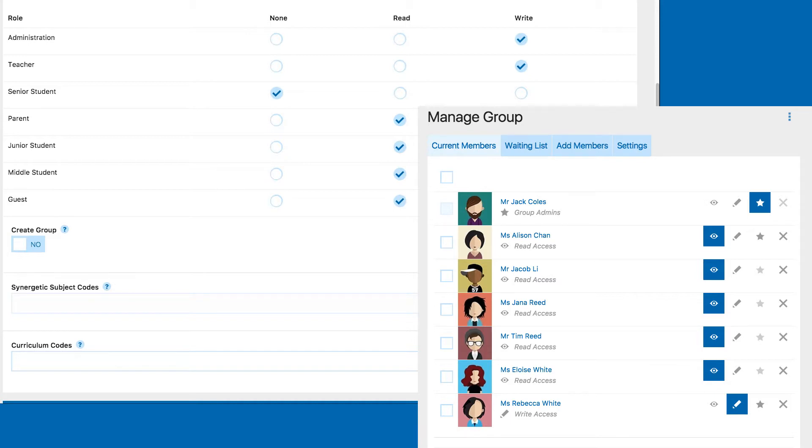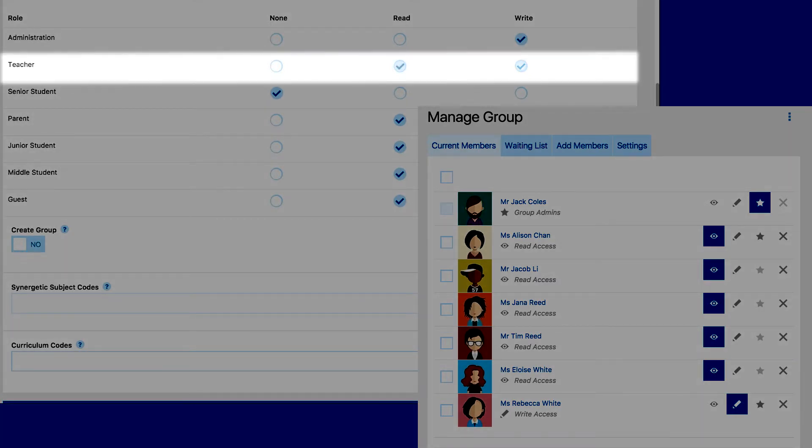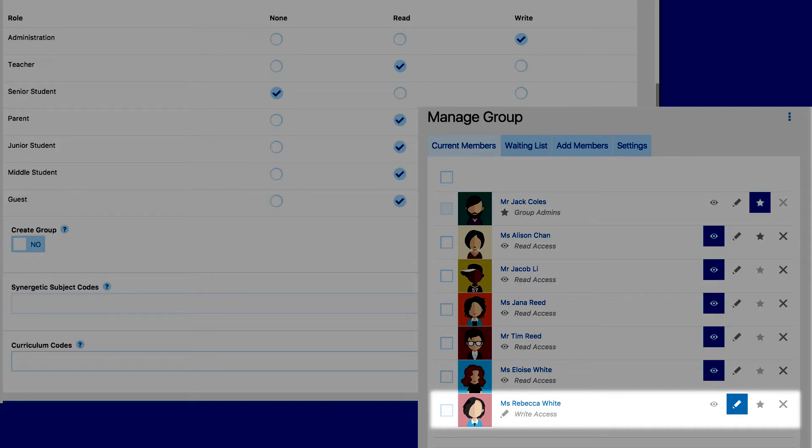Schoolbox will grant users the highest level of permission. So, in another example, if you gave the teacher role read access, and then in the next step gave a few specific teachers write access to the group, the specific users you have given write access to will be able to write to the page, because that is the higher level of permission.